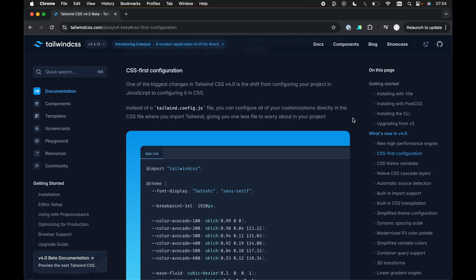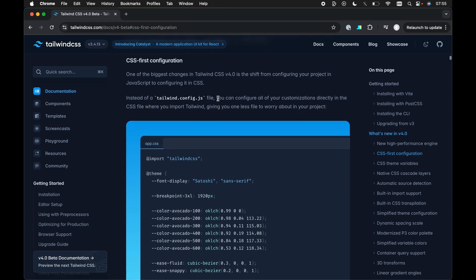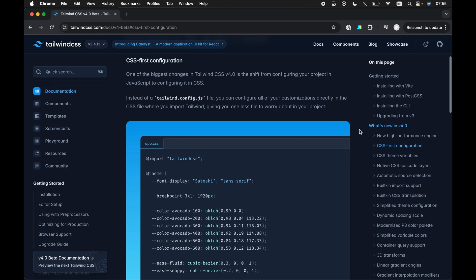And more often than not, you accumulate quite a lot of these config files in the root level of your project. So it's a welcome change. I really like this, that this is a CSS first configuration where we don't actually have the tailwind.config.js file anymore.